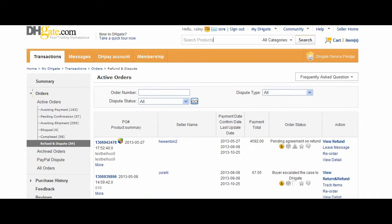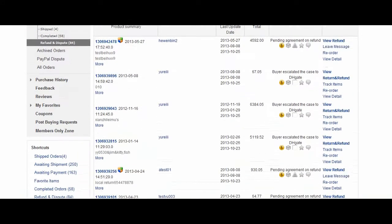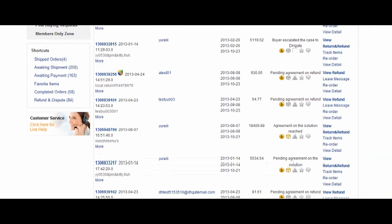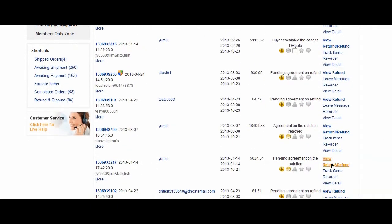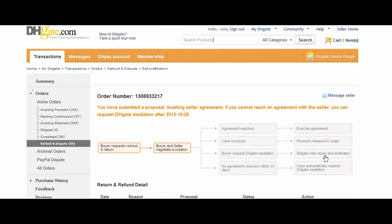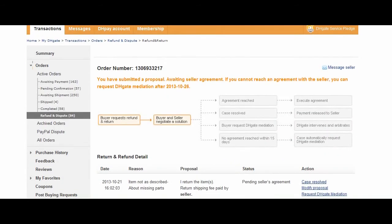From here, you will find your order number and click on View, Return, and Refund. You can see that the date for you to request DHGate mediation is October 26th. The date is five days after you have requested a seller agreement.